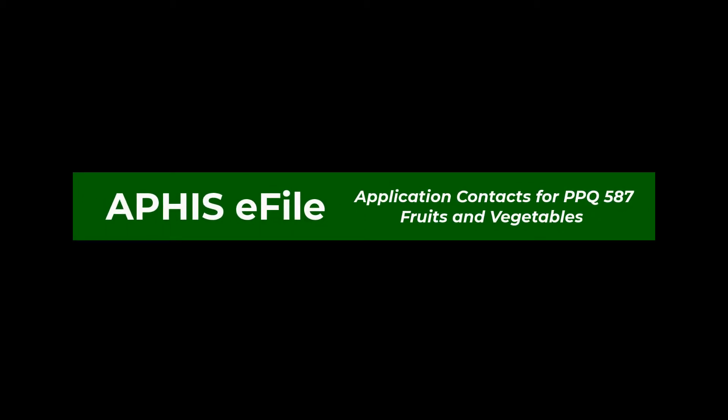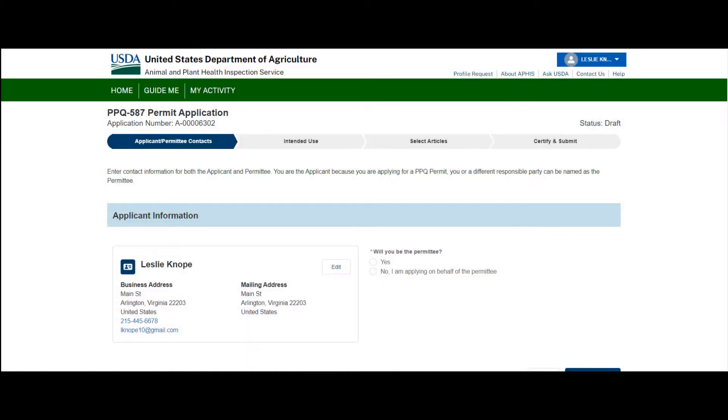Application Contacts for PPQ 587 Fresh Fruits and Vegetables. On the Applicant/Permittee Contacts section of the application, you have the option to designate a permittee. A permittee is the permit holder who is the responsible party.